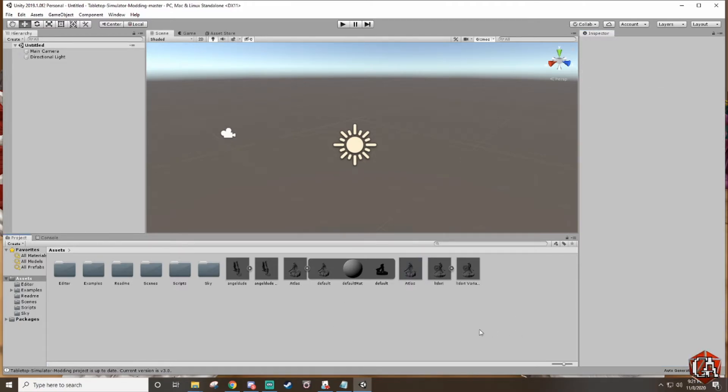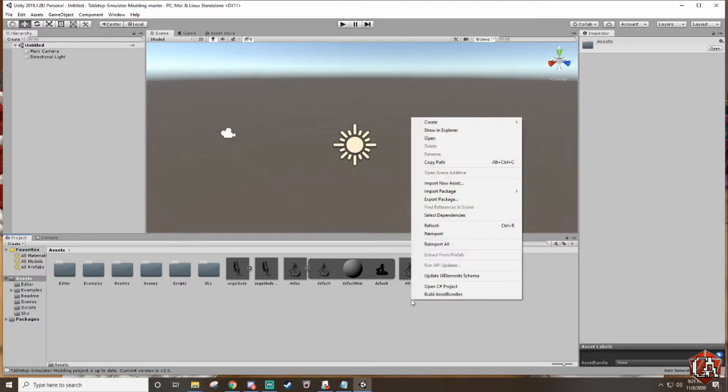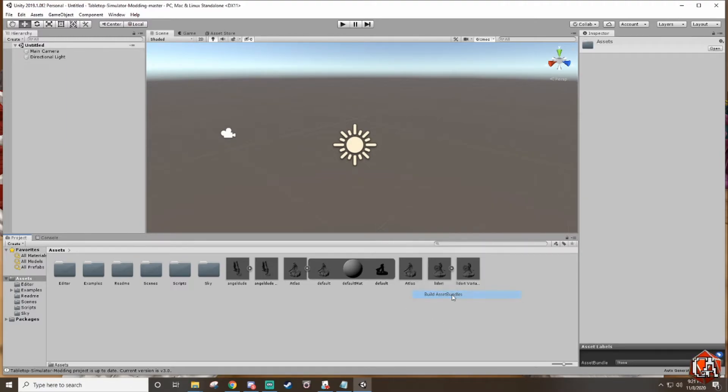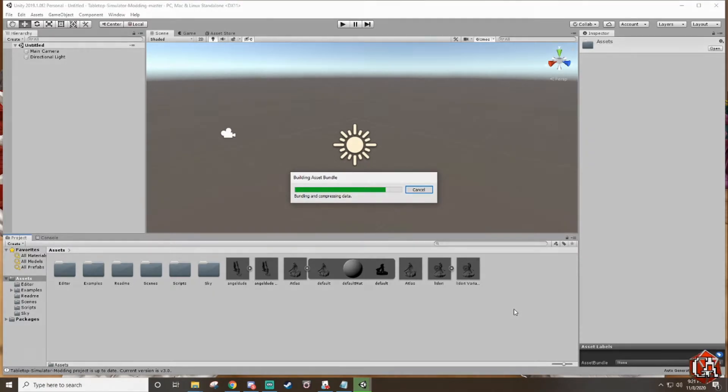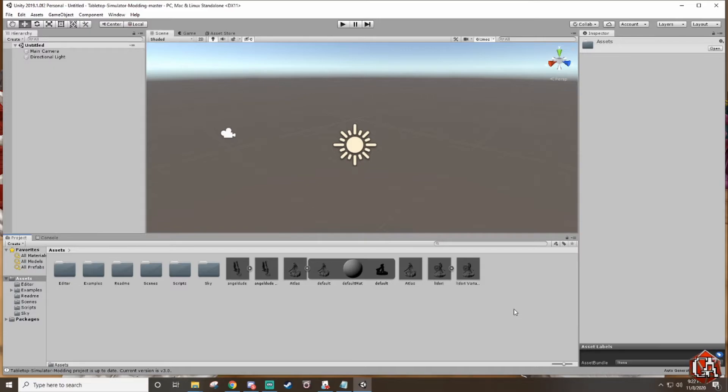After you're done doing that just right click and go to build asset bundles. Wait for it to build. This will also take a few minutes. And we're done.